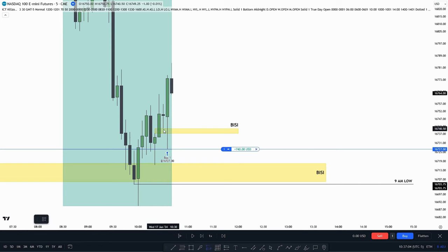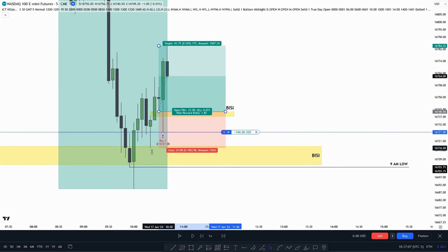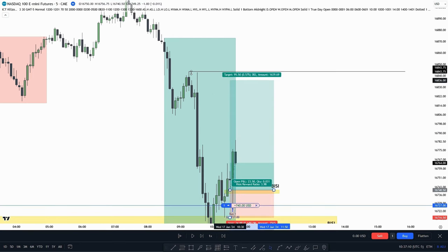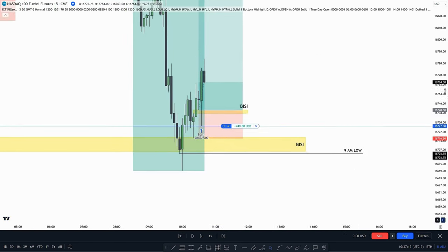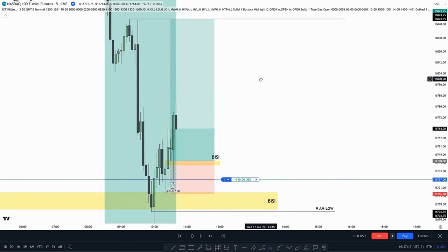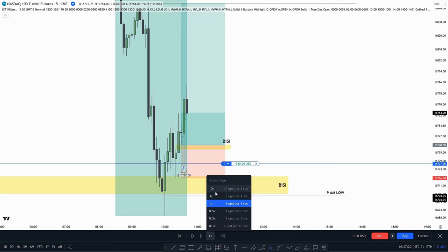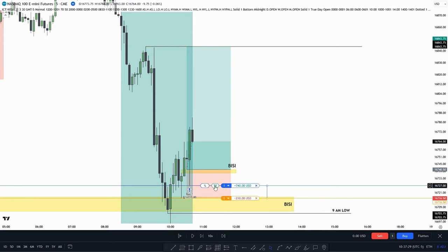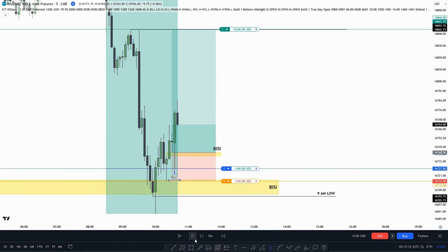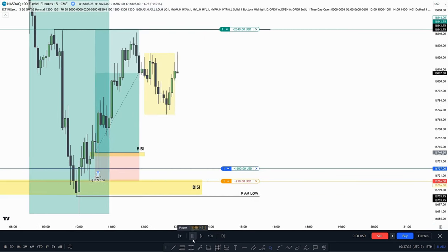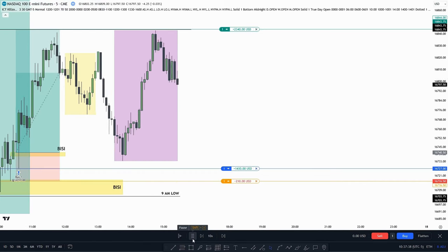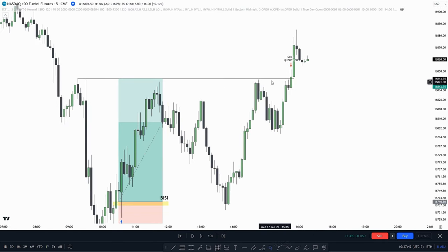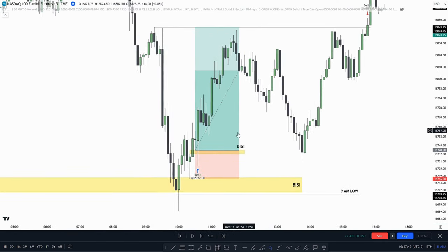Let's say we enter at the top of the BISI, put our stop loss at the swing low, and target the 9 a.m. high — because we took out the 9 a.m. low, the 9 a.m. high would be the draw on liquidity. Speeding price through, we took out the 9 a.m. high in the p.m. session, but that doesn't matter just as long as we find the value gap within the a.m. session.